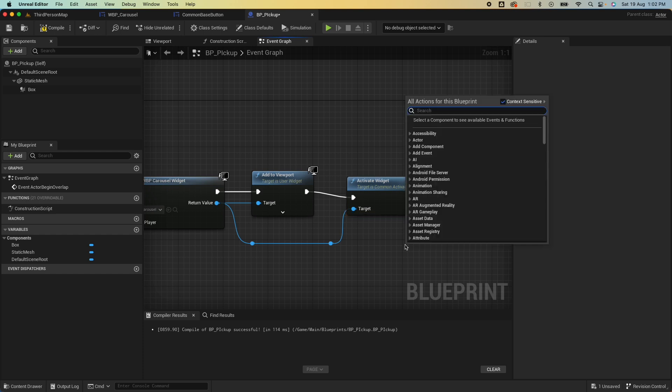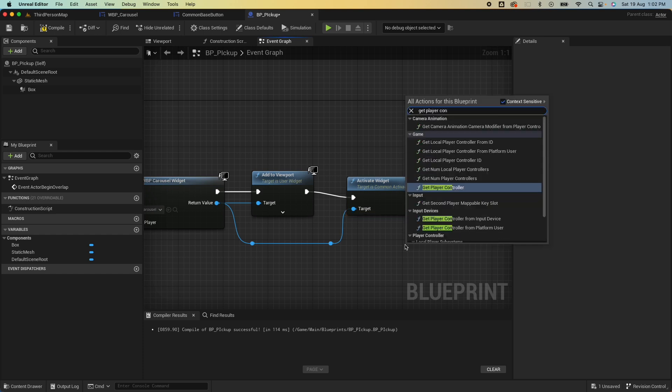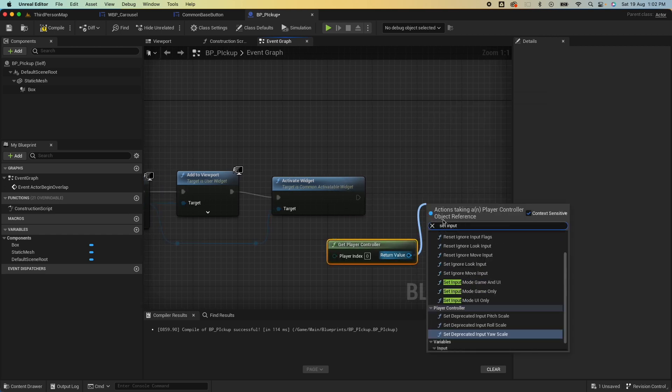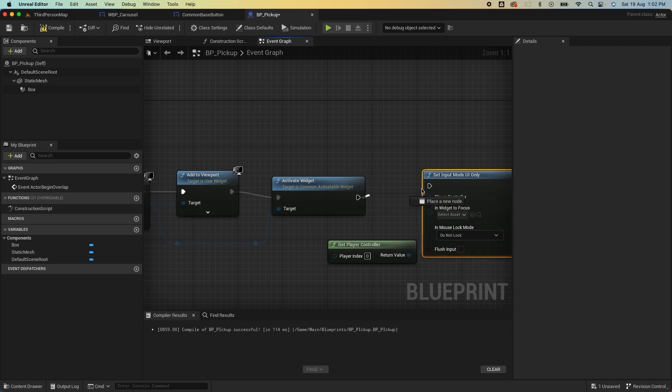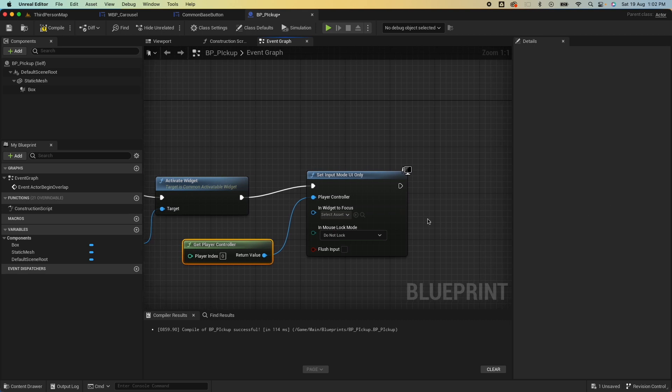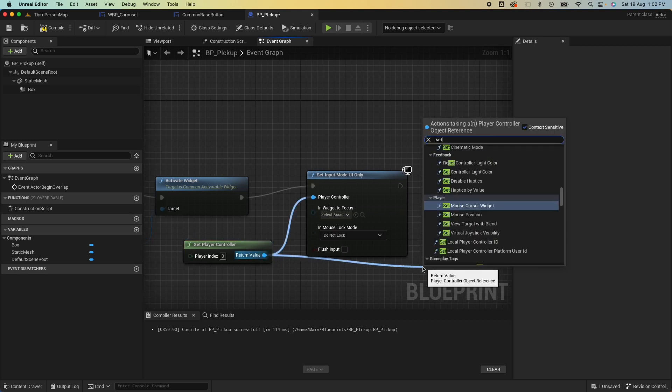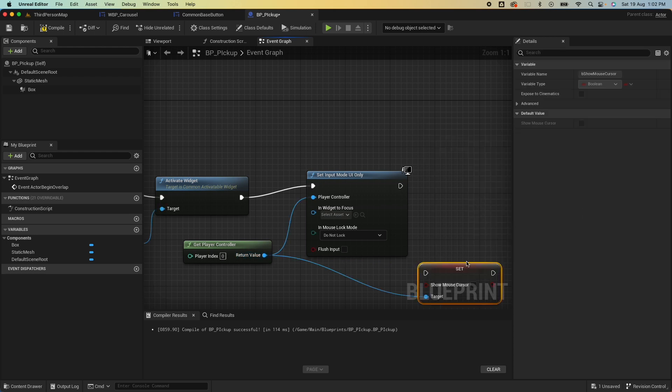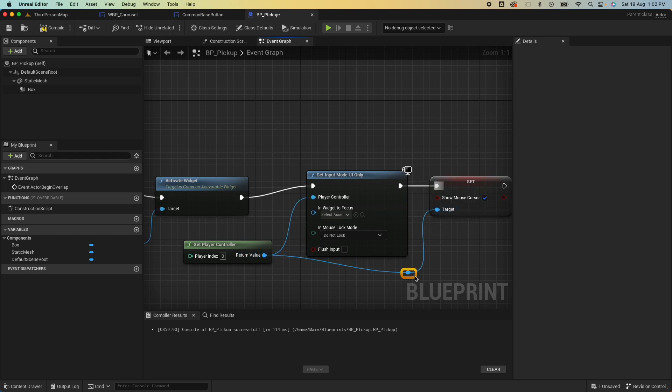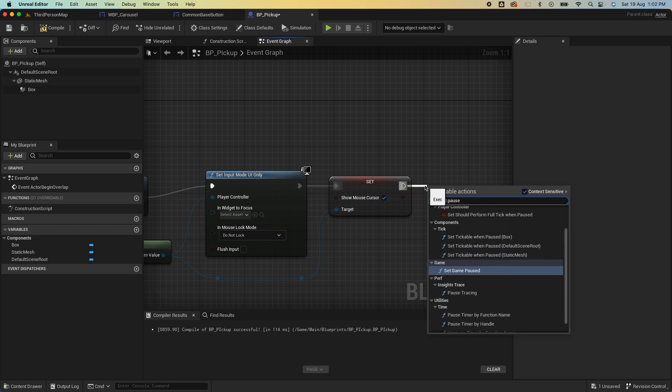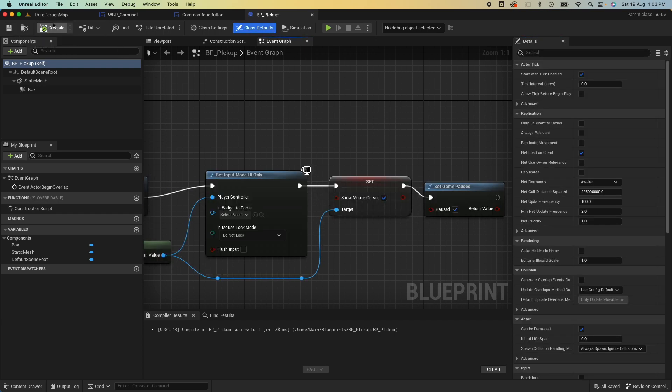Then as normal we want to set the player controller, want to set the input modes, so Set Input Mode to UI Only. This way the game would just be interactive with the UI, not with the game itself. Also we want the mouse, so Set Mouse Cursor to true. Then we want to pause the game as well. Set Pause Game, set that to true.